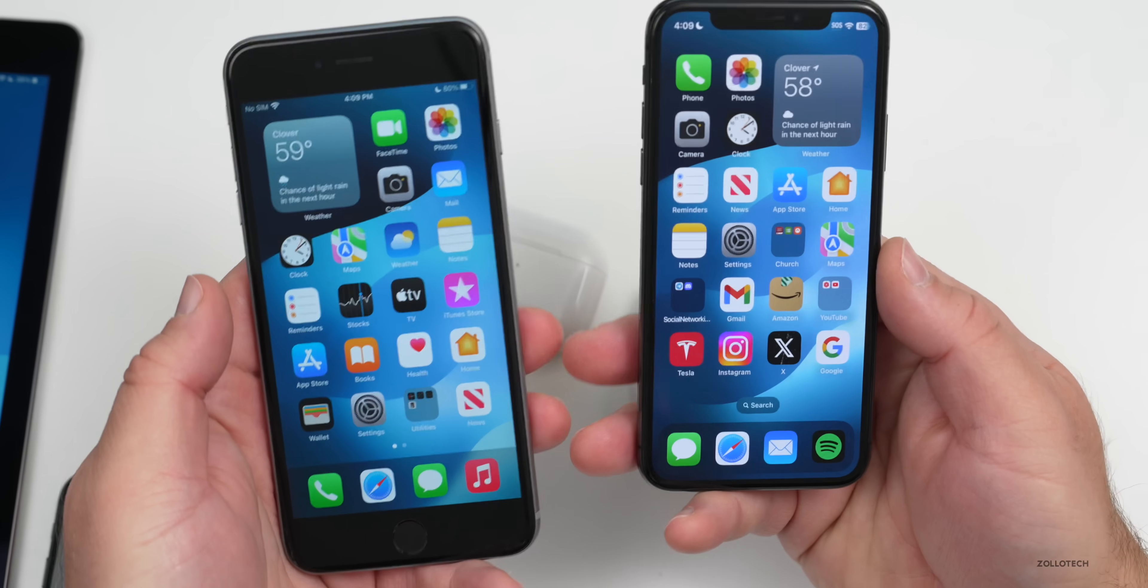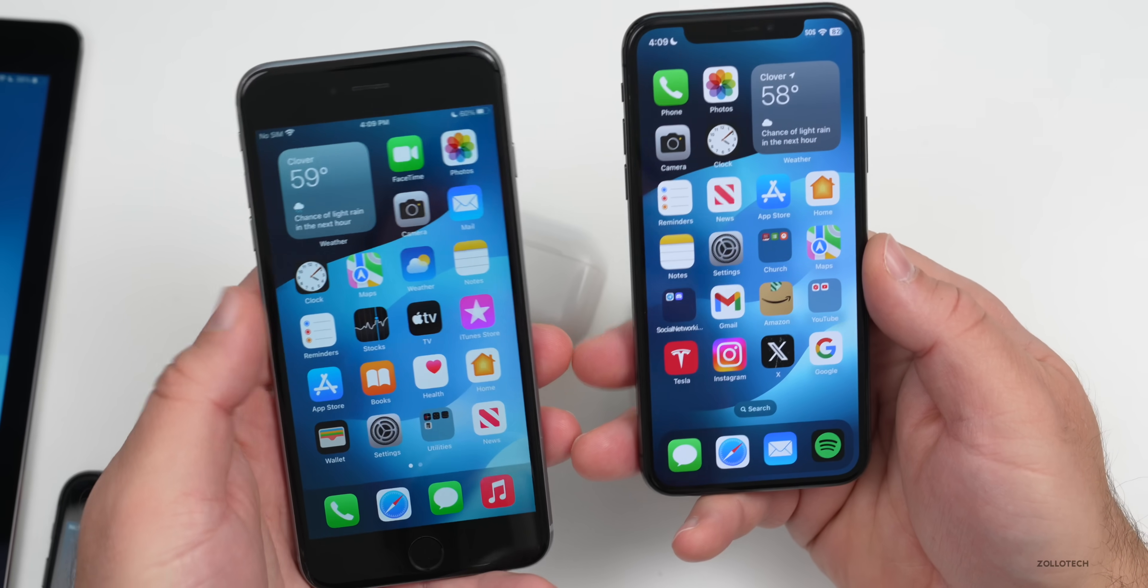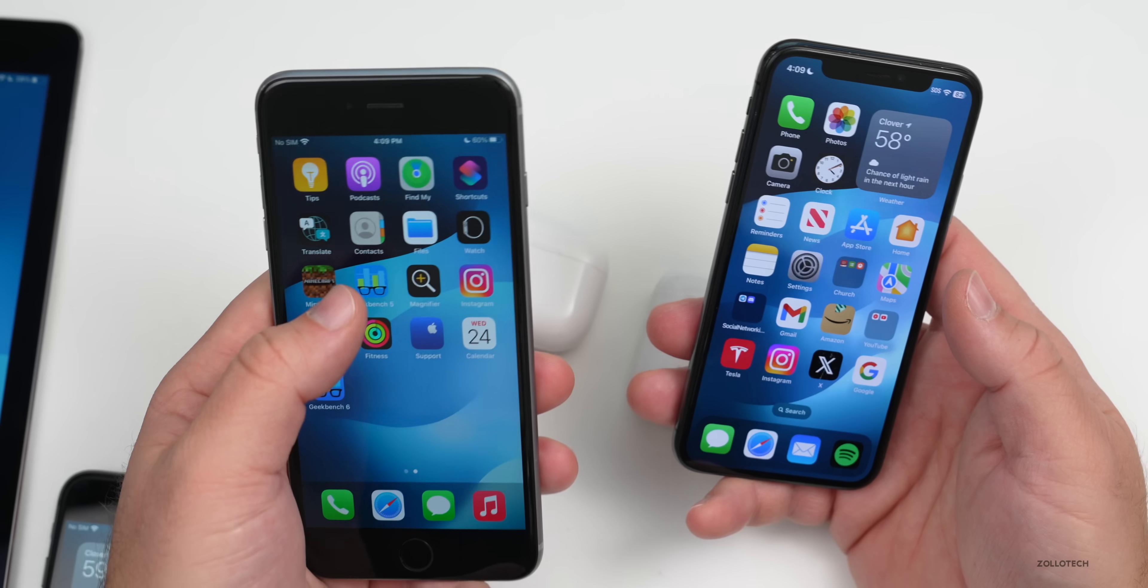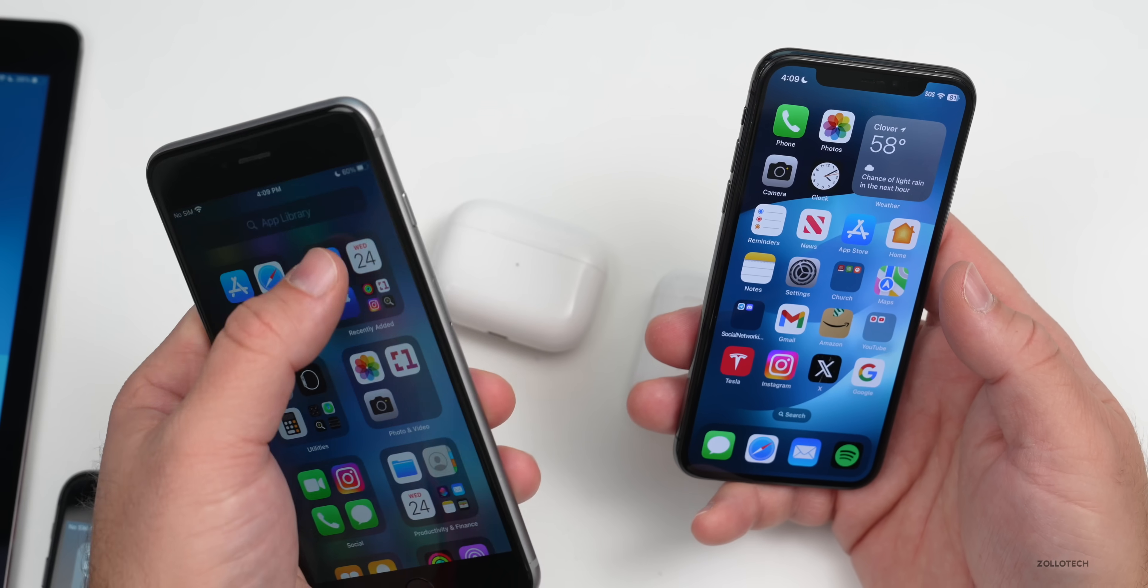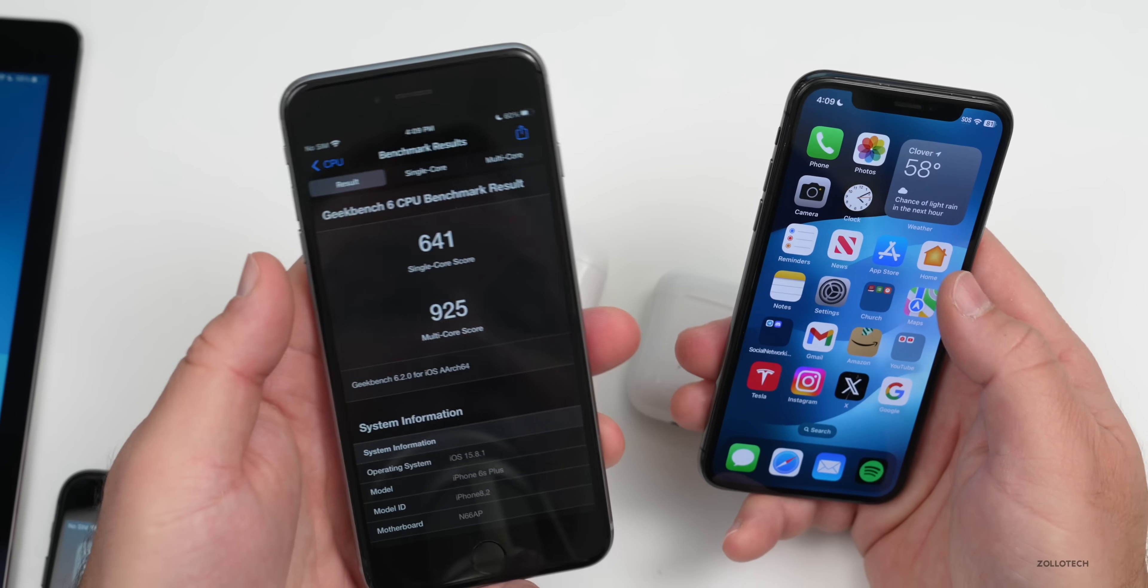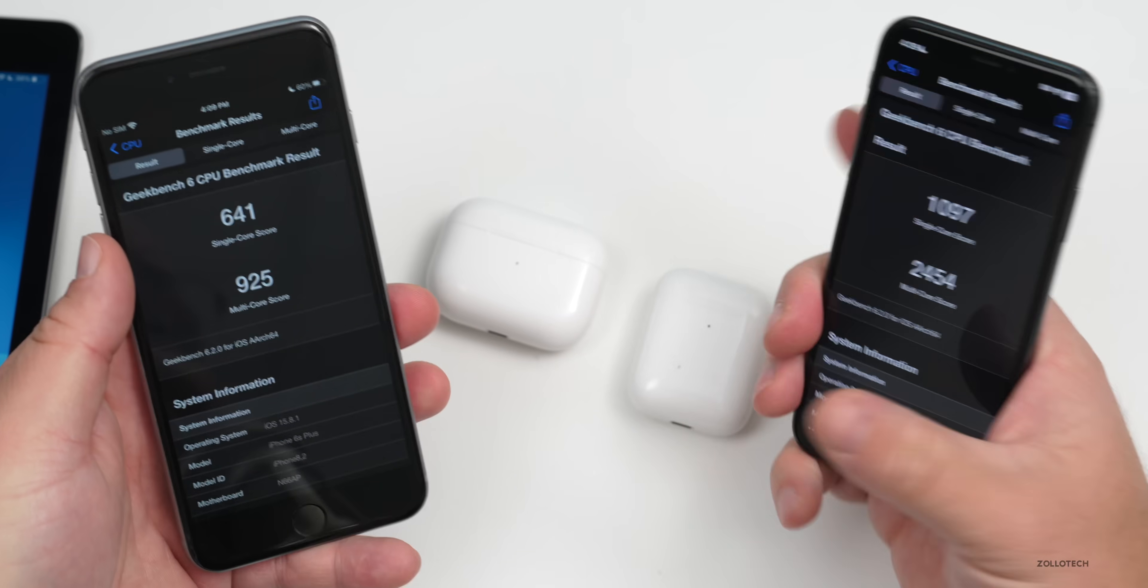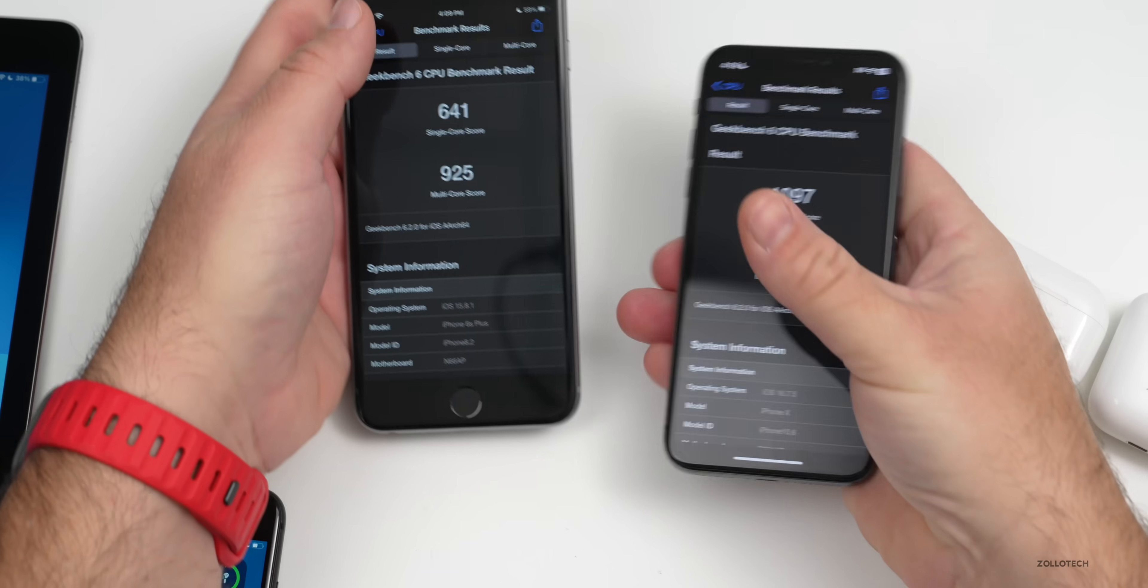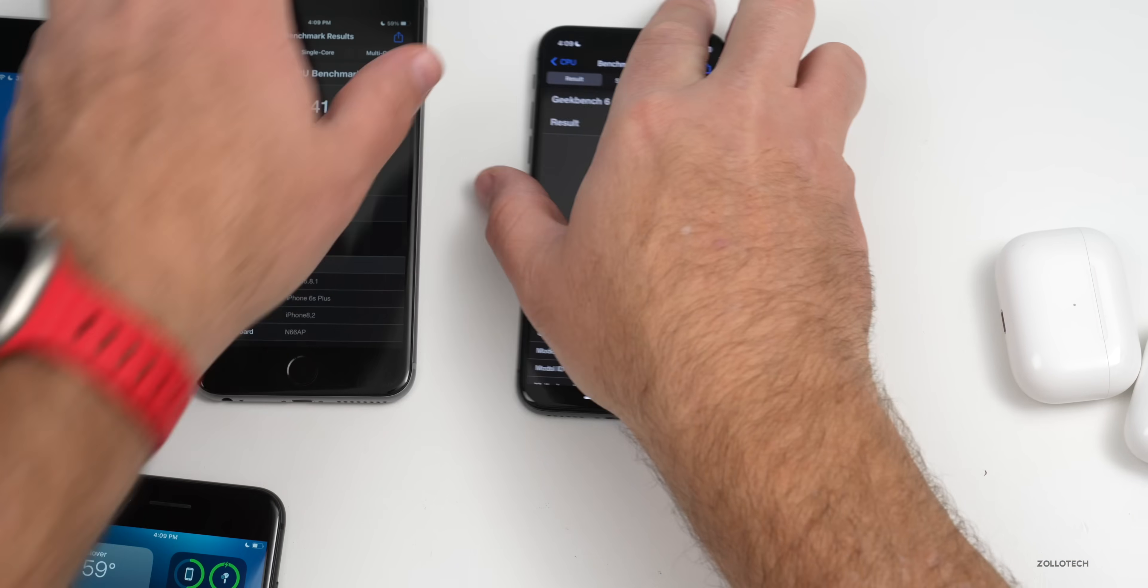Either way, things are nice and fast just like they were before. This is such a small update that it really shouldn't affect that whatsoever. As far as Geekbench scores, I ran it on all of these just to take a look. We'll go into the latest version here. We'll go into Geekbench 6.